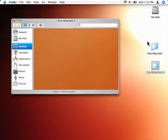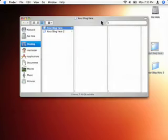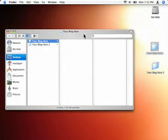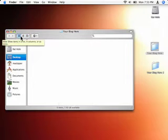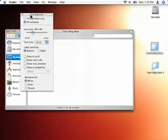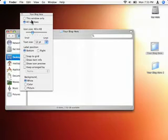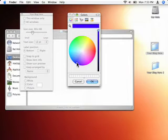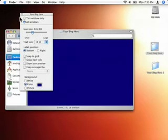Now, if you open up another window, it'll still be in column view and you need to switch over to icon view. Then hit Command+J. Since the last one was this window only, we can do all windows. Then pick a color — we'll do blue, a nice navy blue.